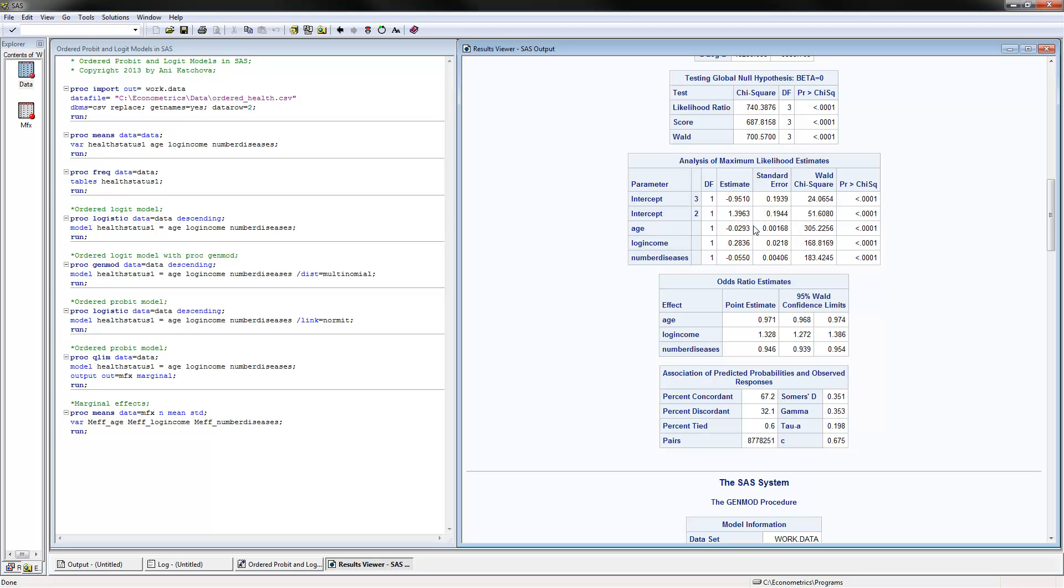The next thing to notice is the coefficients and their significance, which means that older people—if I'm reading this coefficient—older people are less likely to be in the higher categories of health status, and people with higher income are more likely to be in the higher categories or better categories of health status.